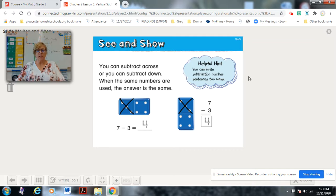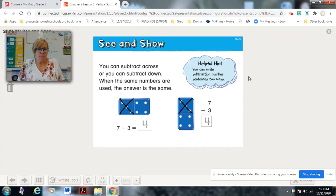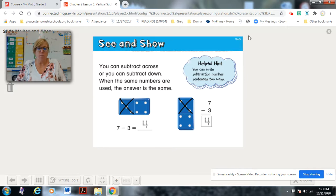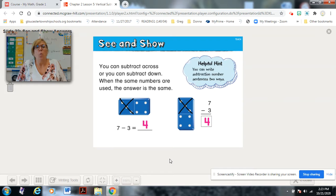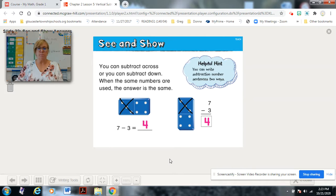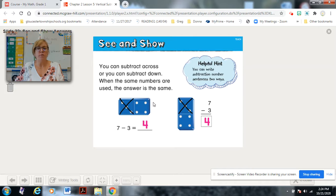Let's look at our seat and show. There are a couple of dominoes here. You can subtract across or you can subtract down, just like we did with the leaves. When the same numbers are used, the answer is the same — just like the story with the bugs on the leaf. Here you have a horizontal or across domino. All together, there are seven dots.